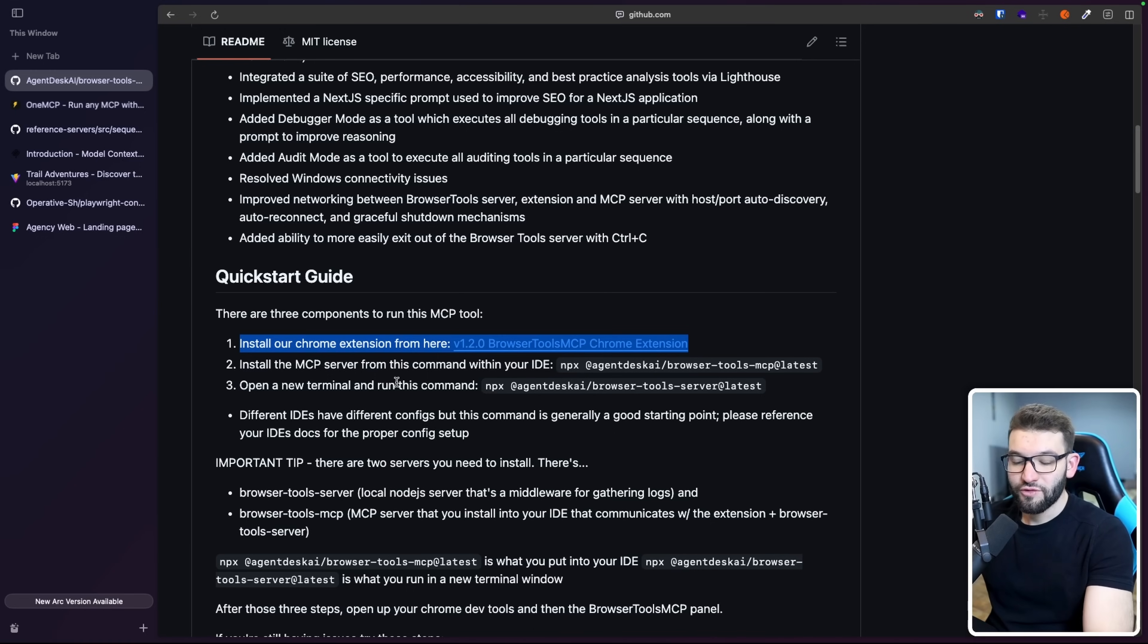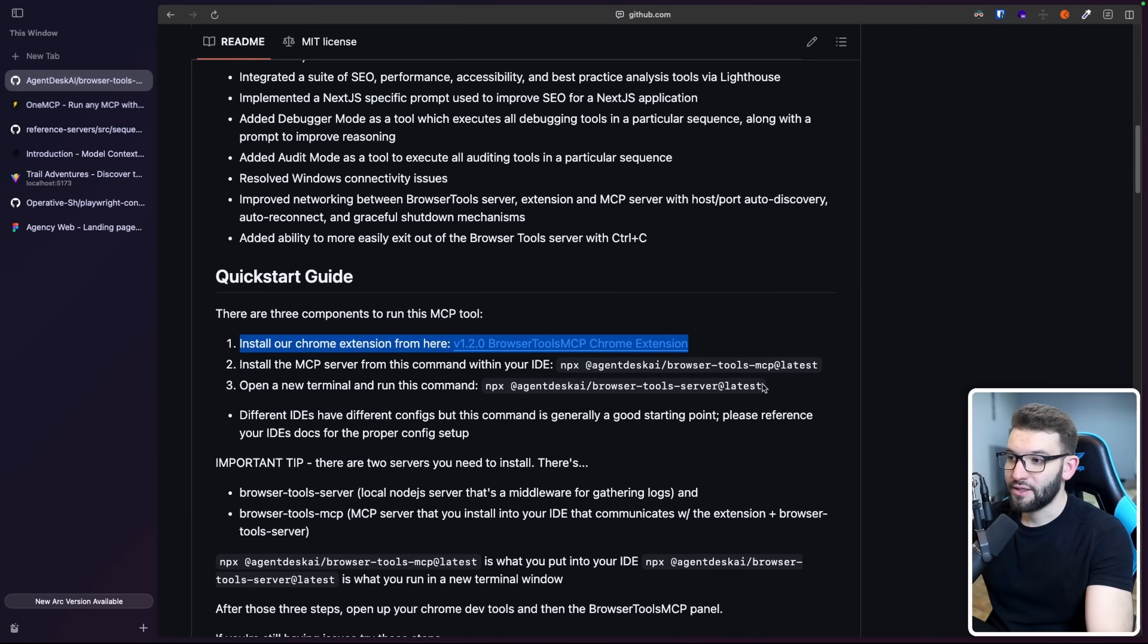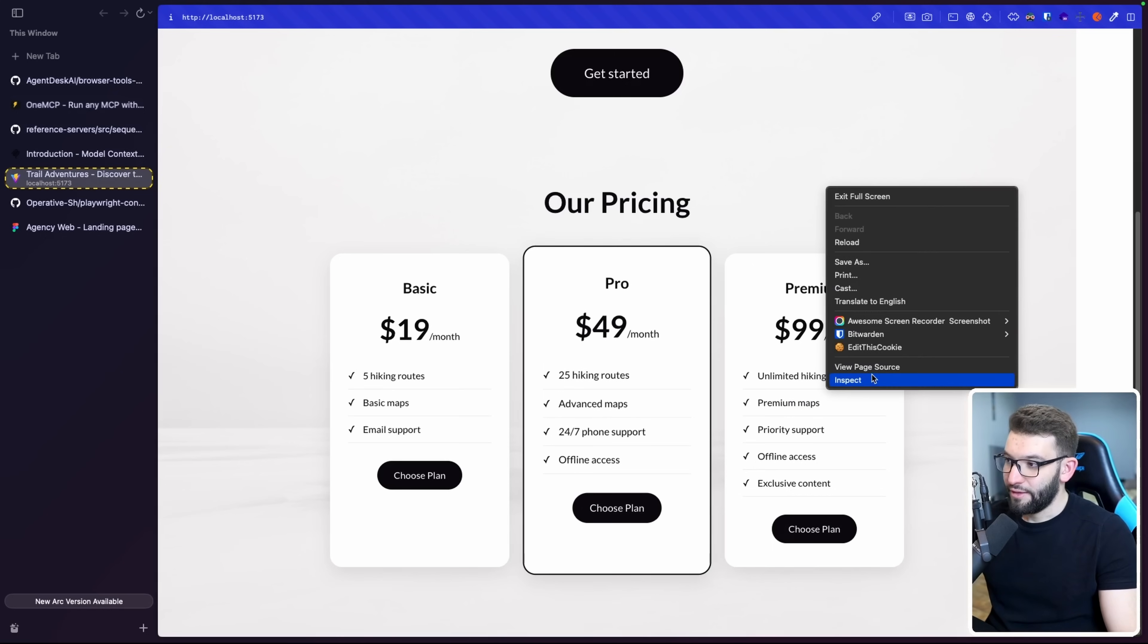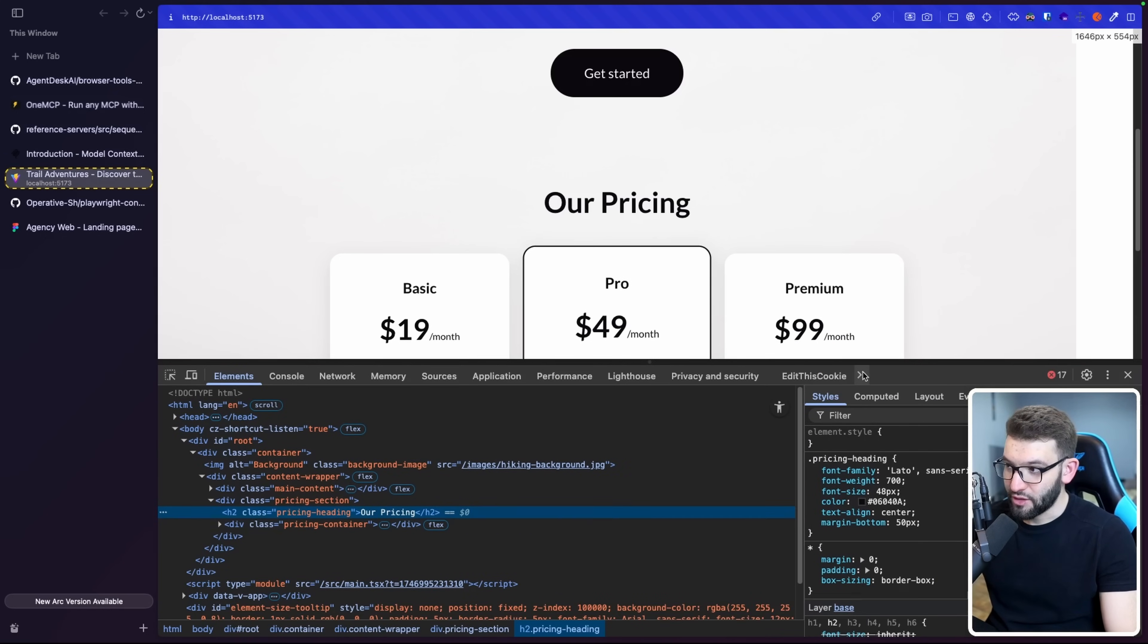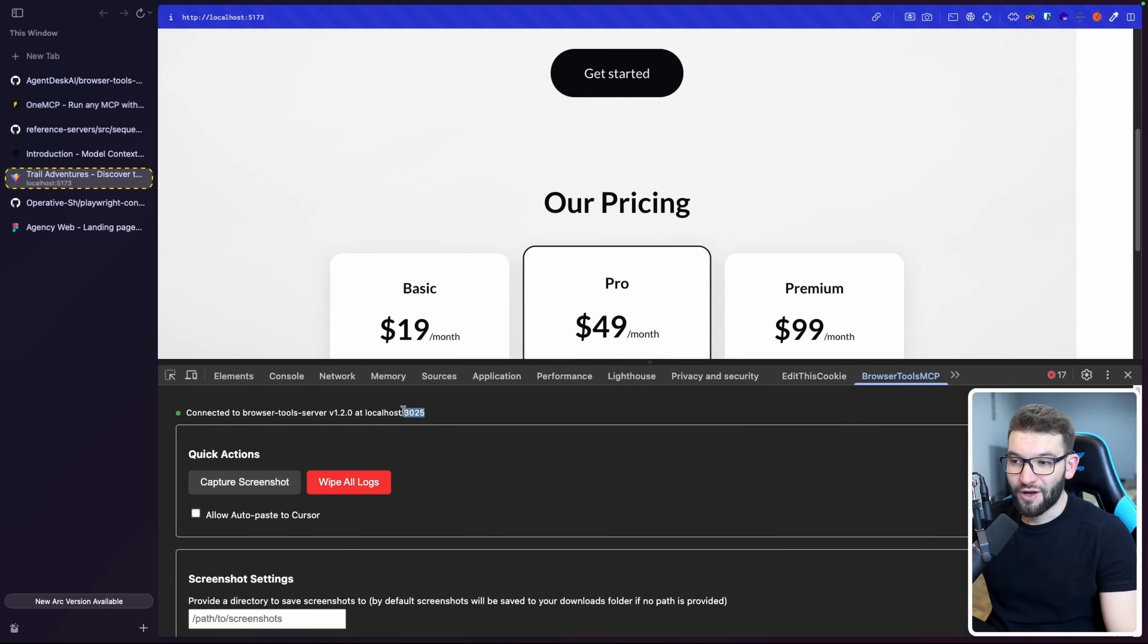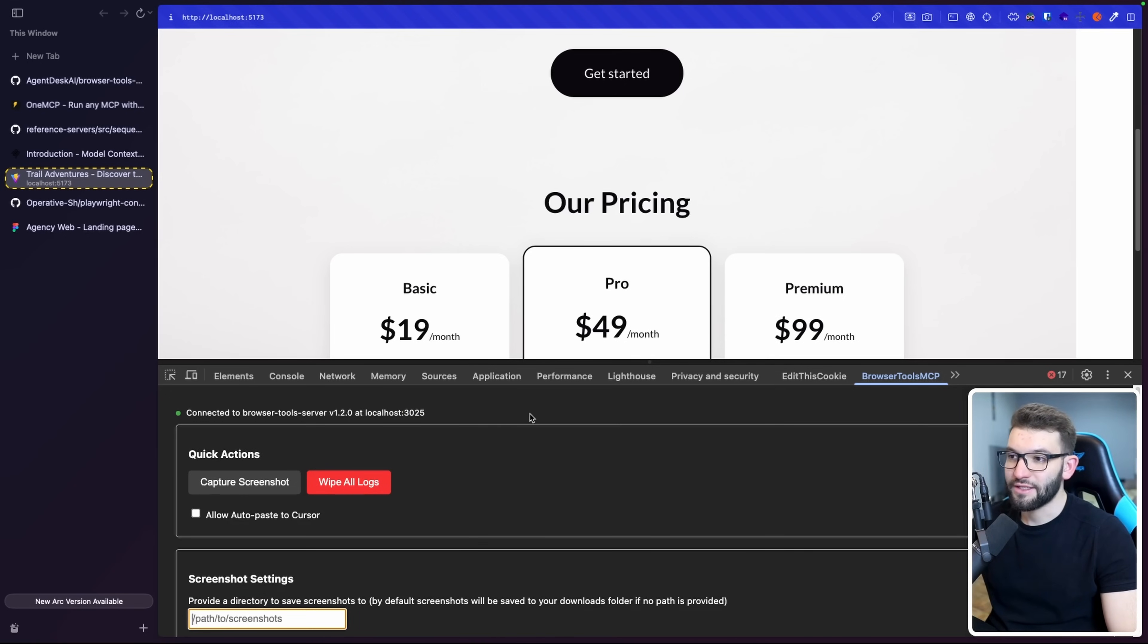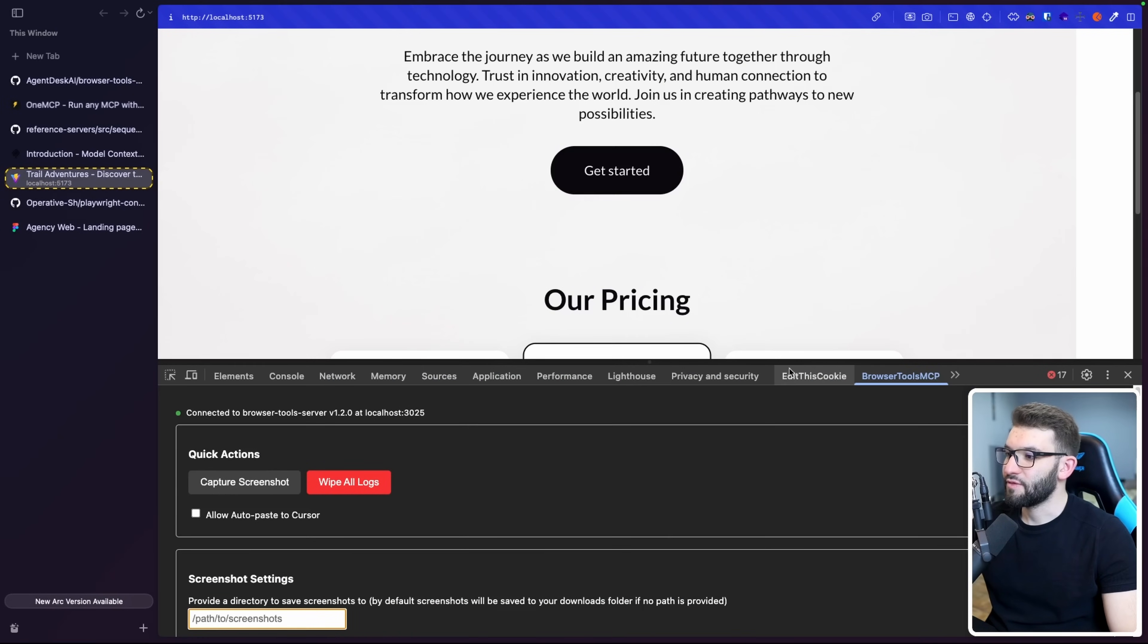You also have to run another separate server separate from the MCP, which I don't really like. I'm not sure if I'll be able to add this into the OneMCP application with just one click run. I'll figure this out. But for the time, you have to open up a new terminal, run this MPX - just one command - and that's it. Boom, you're good to go. Coming back to the web page you want to analyze, make sure you install the Chrome extension. You're going to find this connected to Browser Tool server on port 3025. That's the default port. This is the server that you run separately.